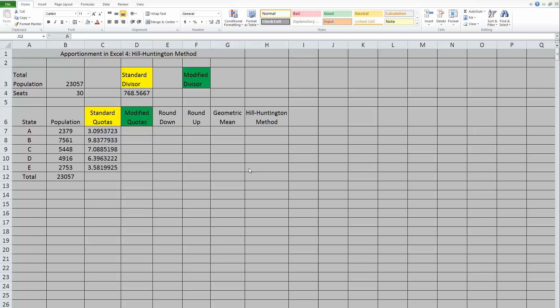Hey guys! Welcome to our last video in the apportionment series. In this video, we're going to talk about how to do apportionment using the Hill Huntington method.